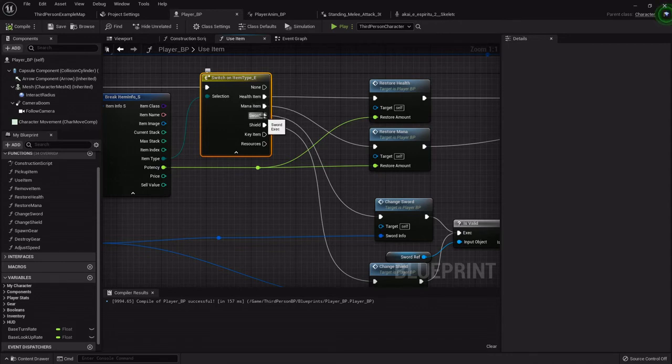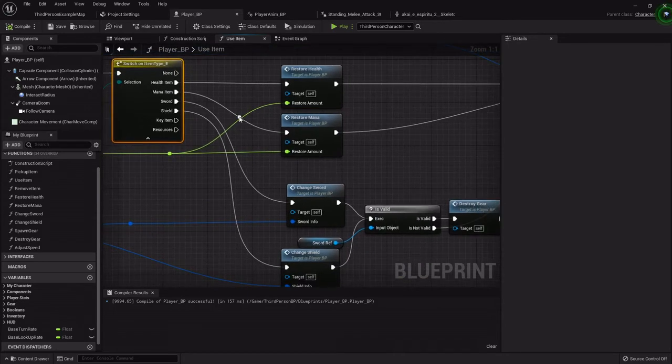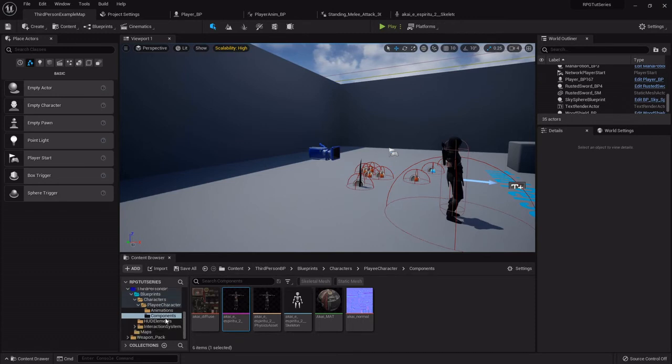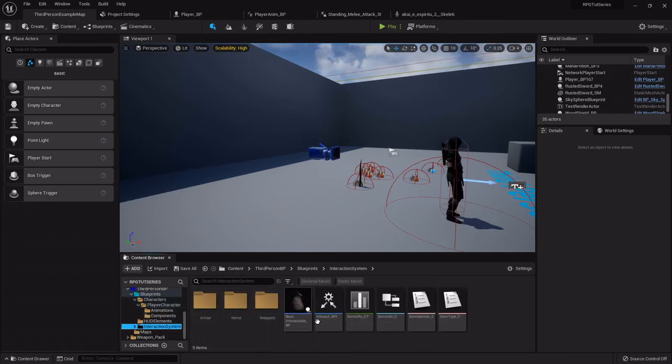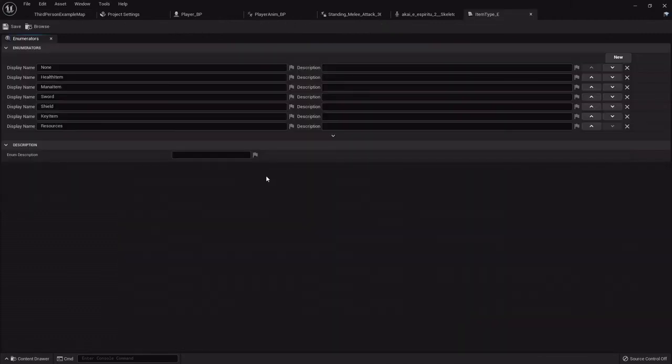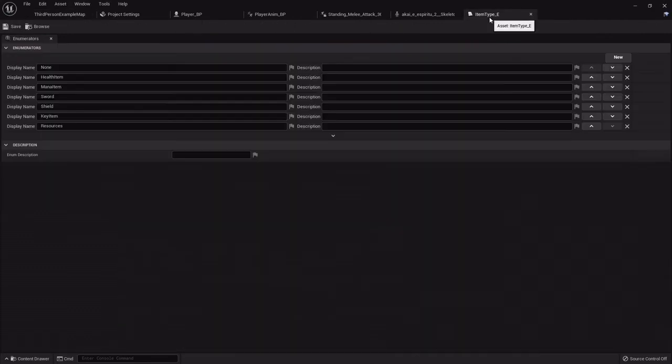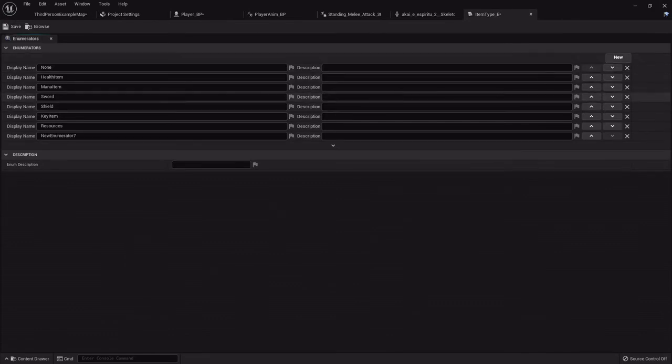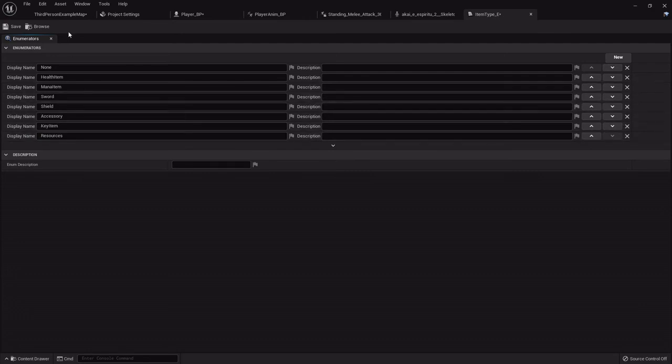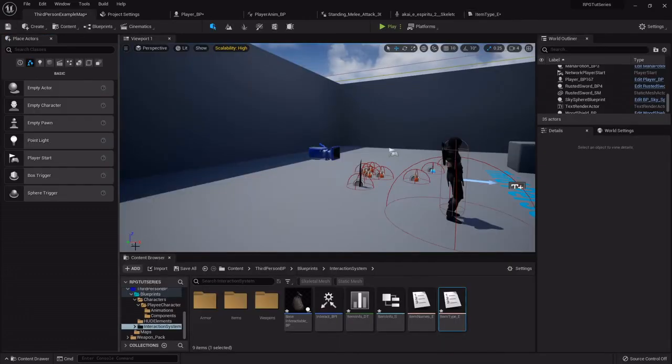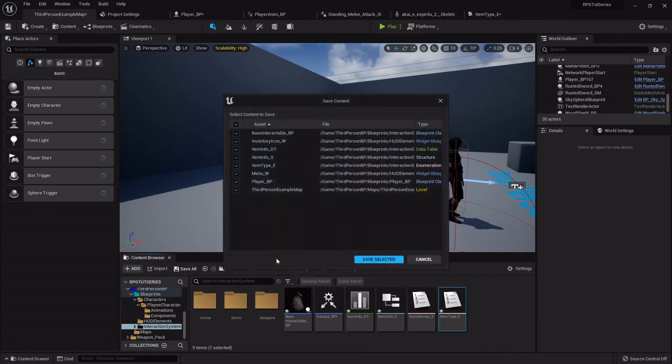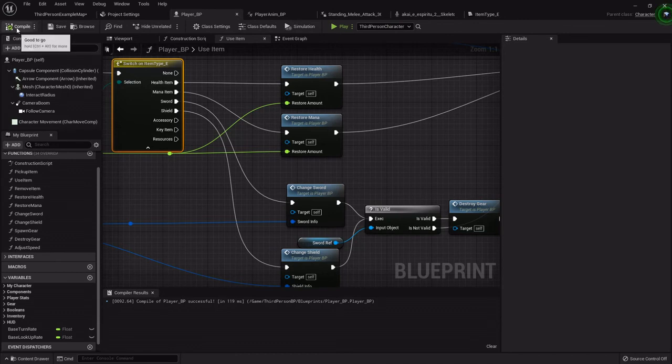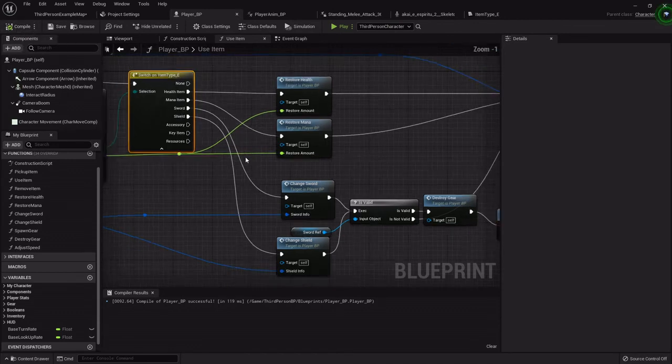Health item, mana item, sword, shield. I didn't add the accessory. So I'm going to go to my interaction system to my item type. I want to make sure I've saved because I've noticed sometimes when you try to add to enumerators later on it sometimes messes up just a little bit. So I'm going to add accessory, move this up next to sword, shield, and accessory. Save that real quick. And then we'll need to go back into the player blueprint and compile it so that it adds it right there.